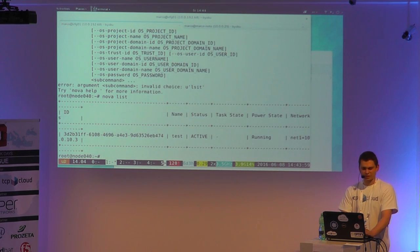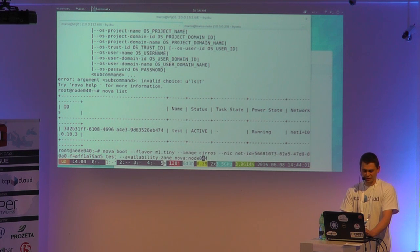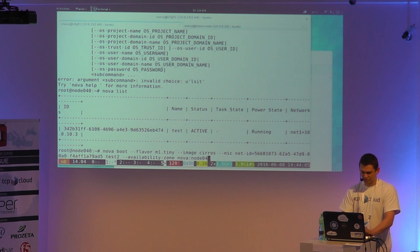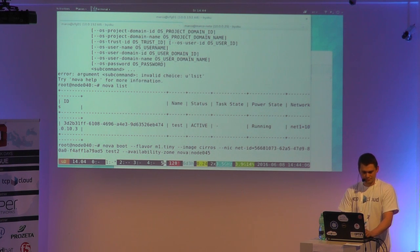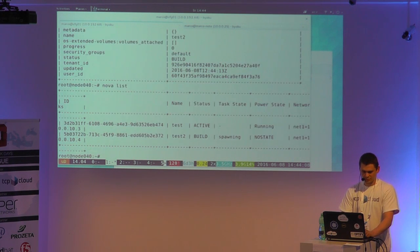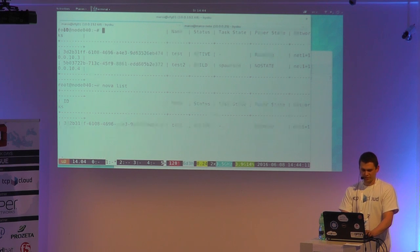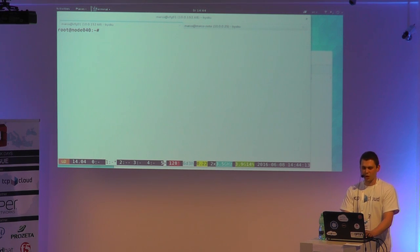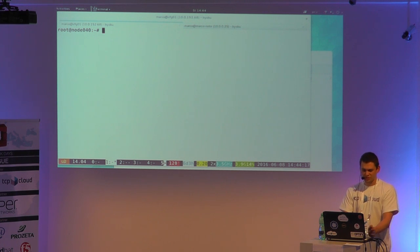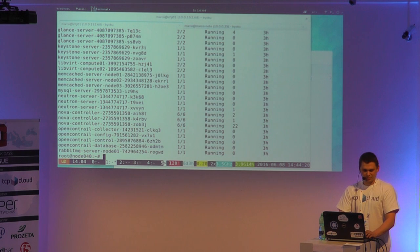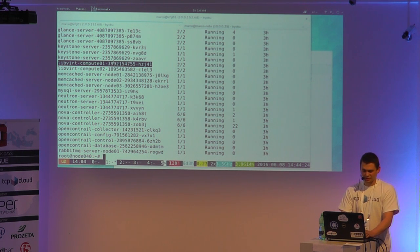As you can see, my instance is running. I'll put a second instance on the second node as well. We also have libvirt and Nova Compute running in Kubernetes, so I can check whether the instance is running in Kubernetes.